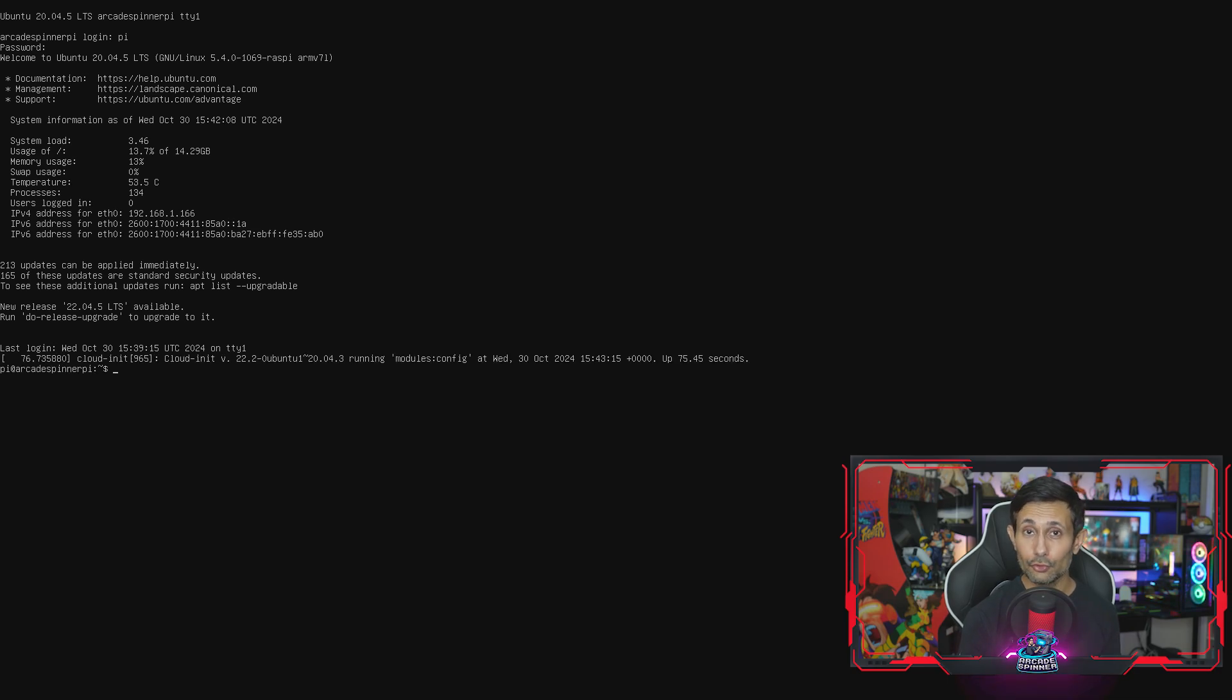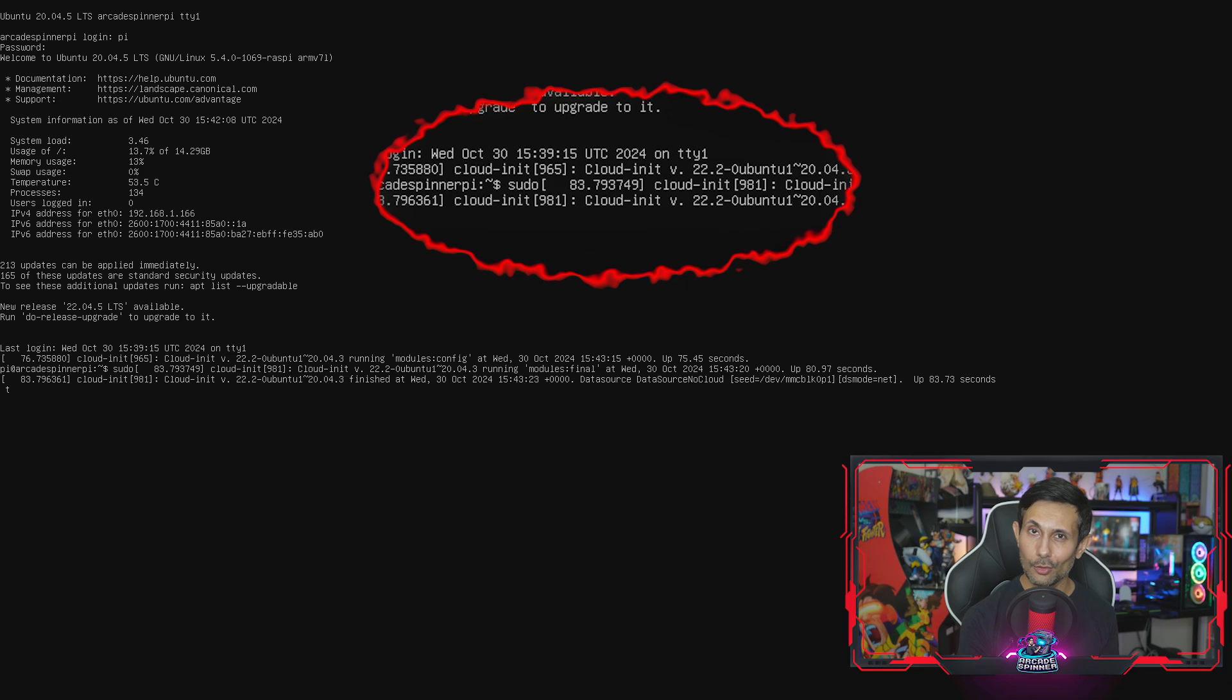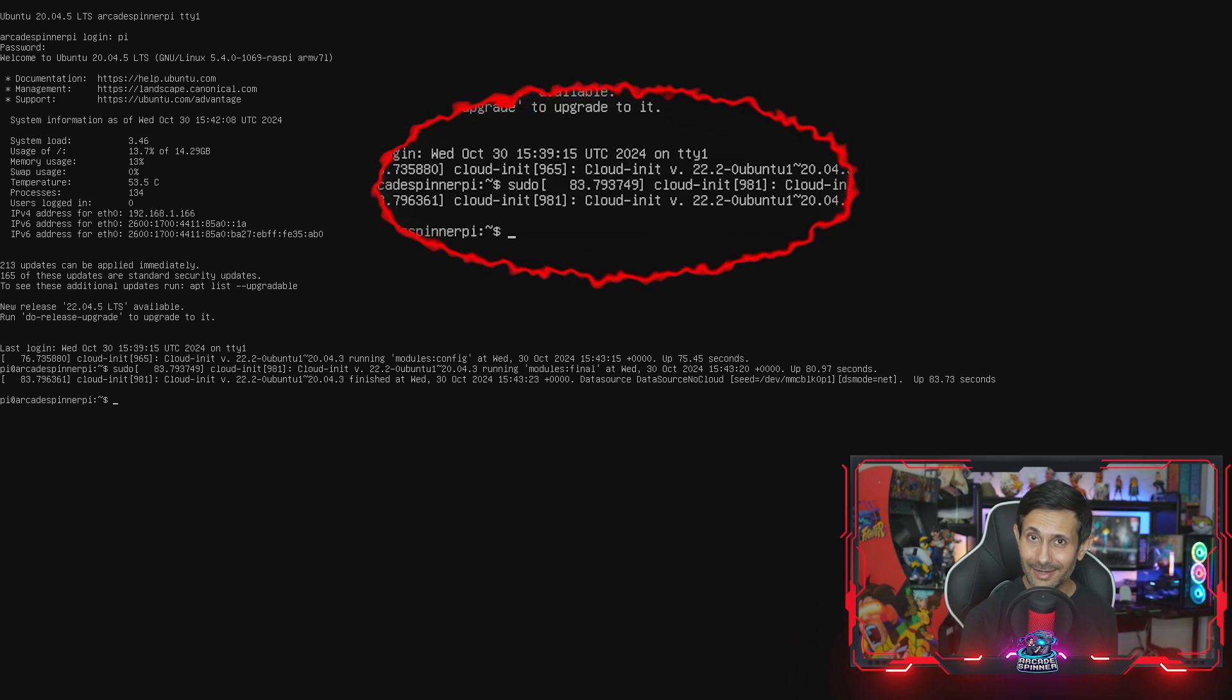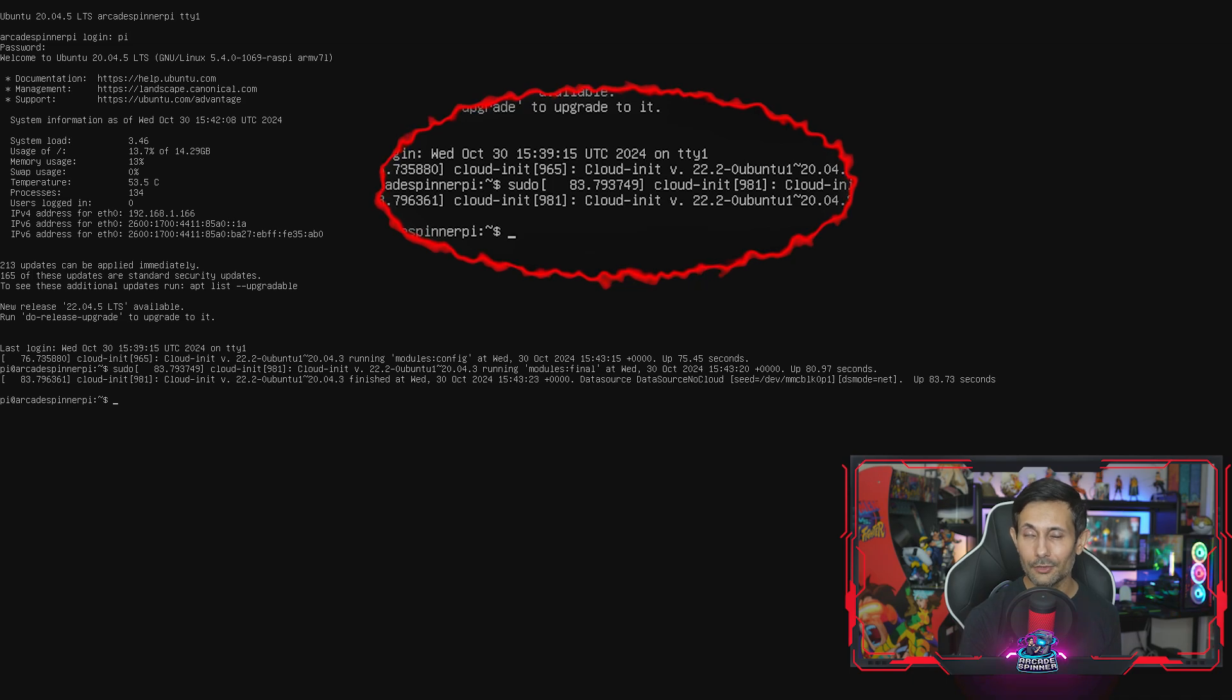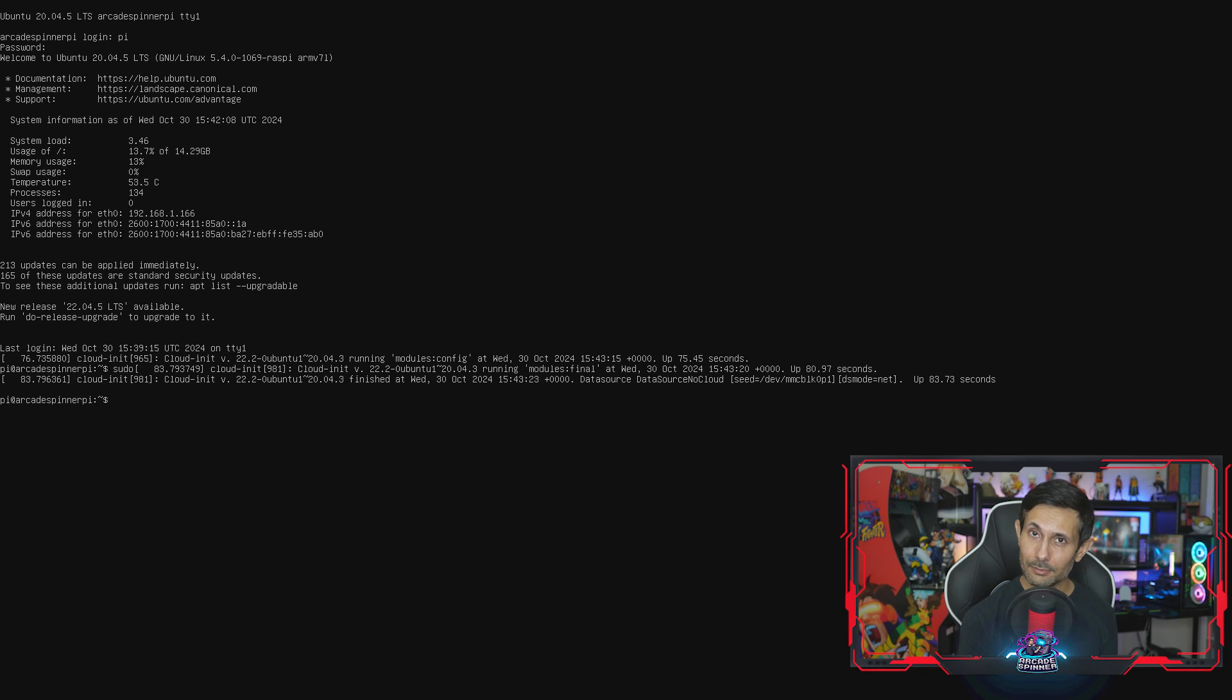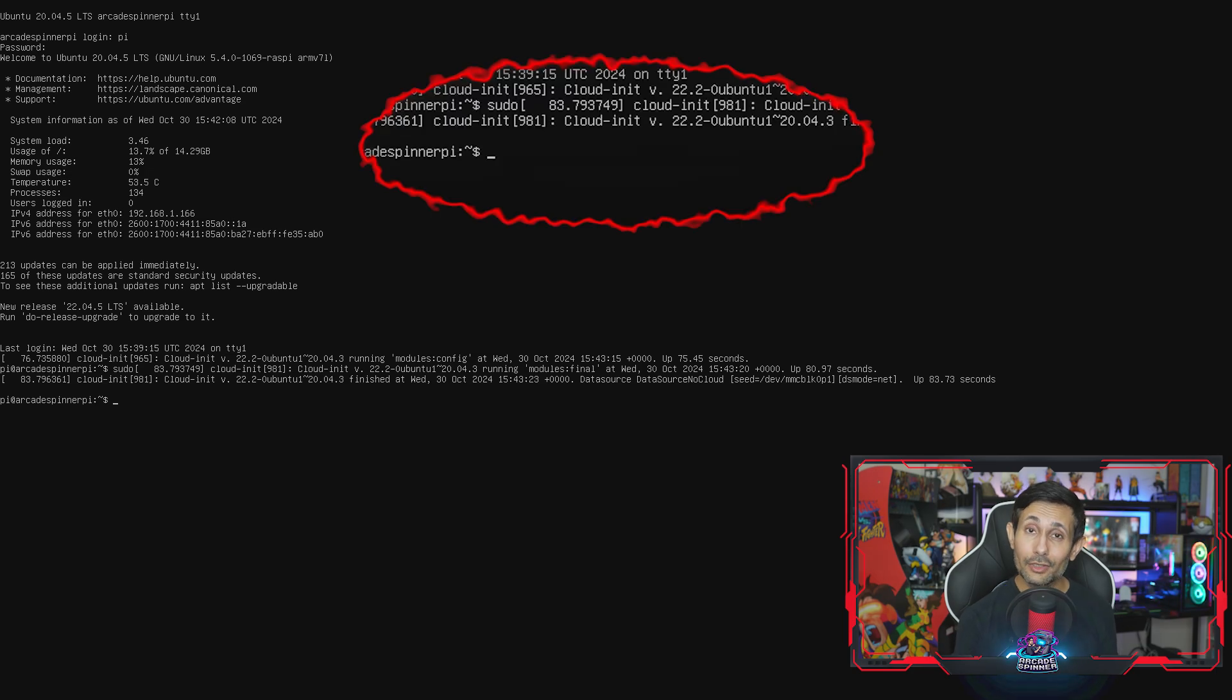You may have noticed something really annoying since the Pi booted up. There's this tool called cloud-init that keeps interrupting you when you're typing commands. This is Ubuntu's way of automatically keeping your images in sync on the cloud, but for most people who don't need it, including myself, you can easily turn this off.